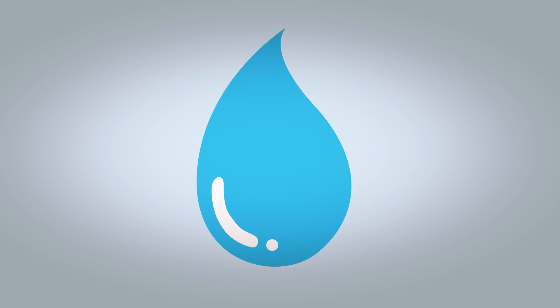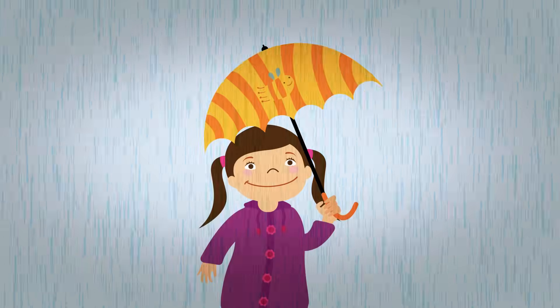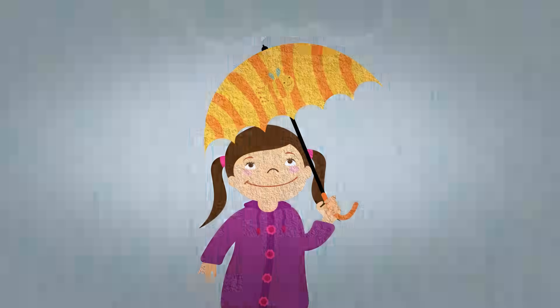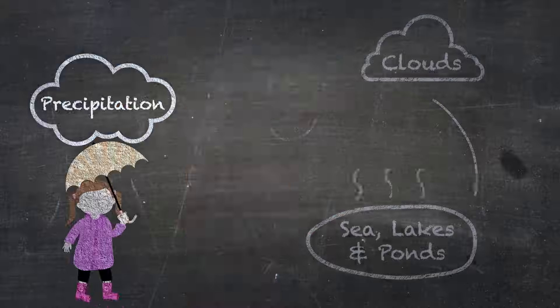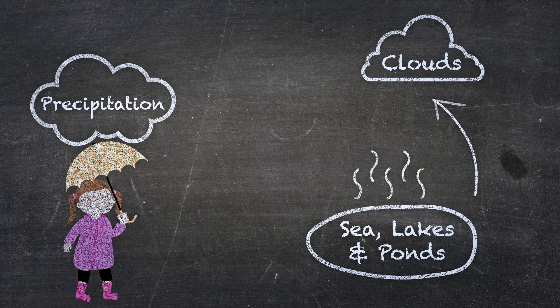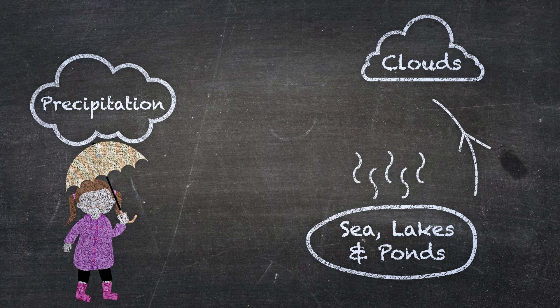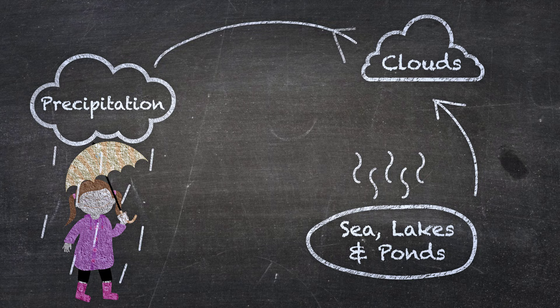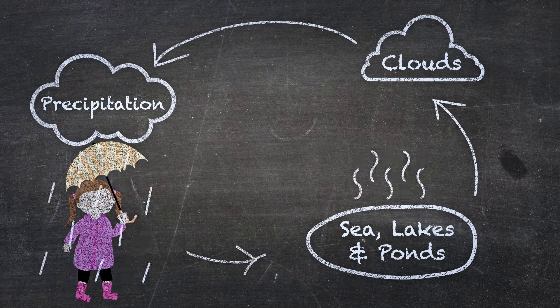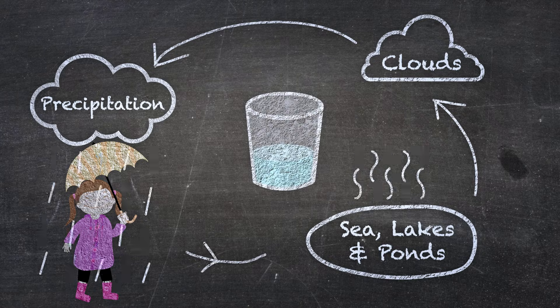Where does our water come from? Water from the sea, lakes, and ponds evaporates. Water vapor in clouds cools and falls back to the ground. We collect the rainwater for drinking. Simple.